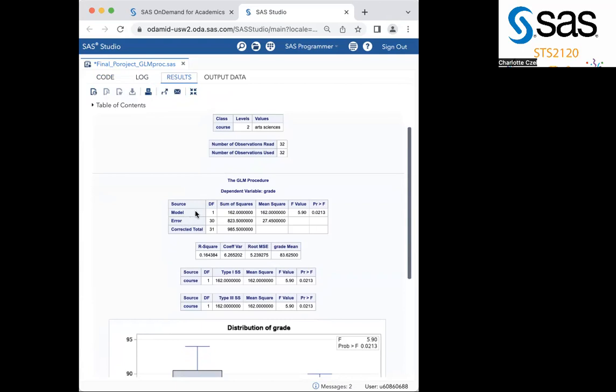The column DF means degrees of freedom. For model or between, it is your I value minus 1. For error or within, it is your degrees minus the I value. And finally, for the corrected total, it is the sum of the two previous values. So 1 plus 30 equals 31. The sum of squares column has the sum of squares of the deviations between and within the group means and the grand mean. The total of these values is found right here.